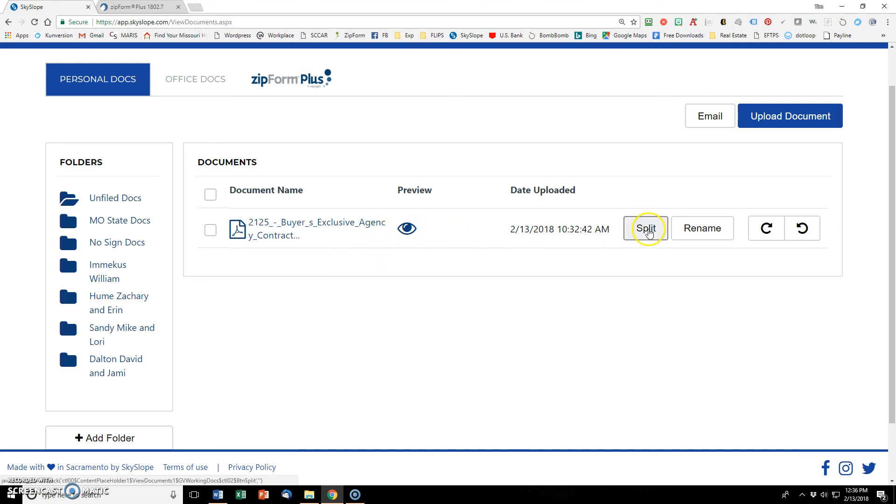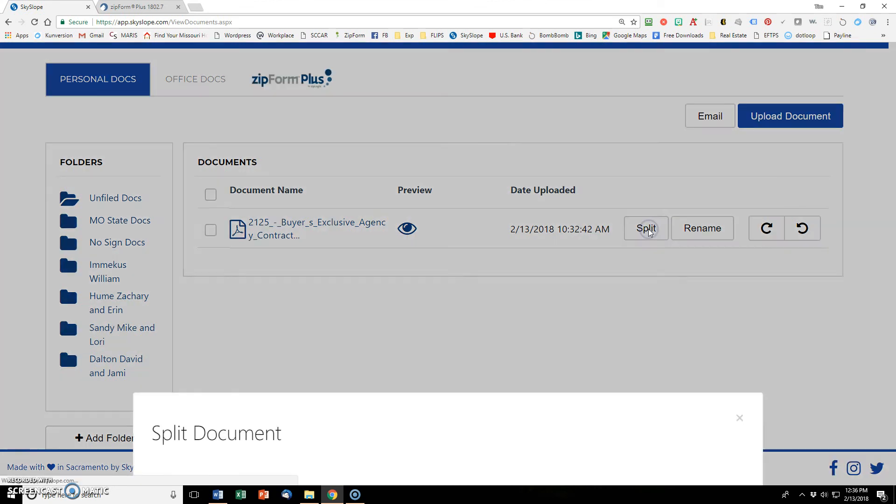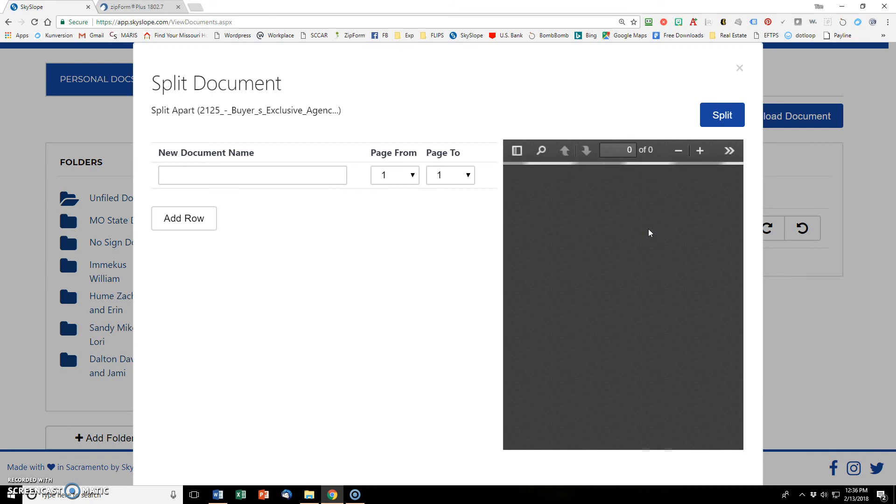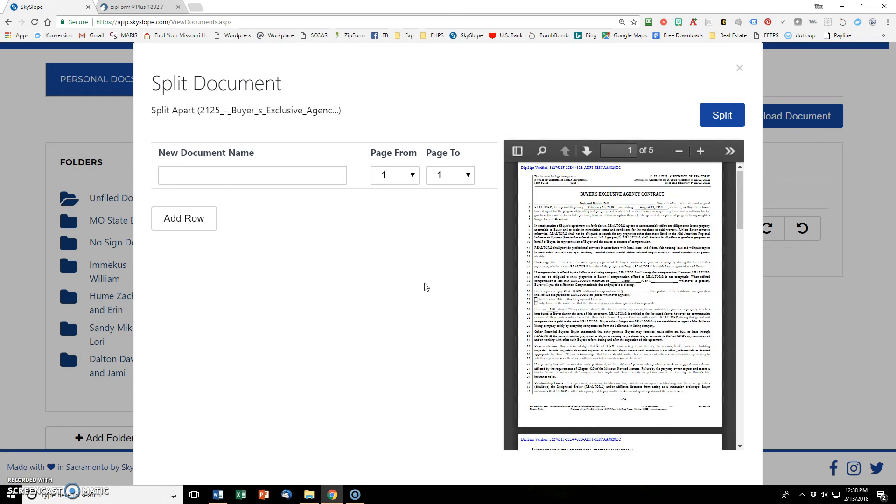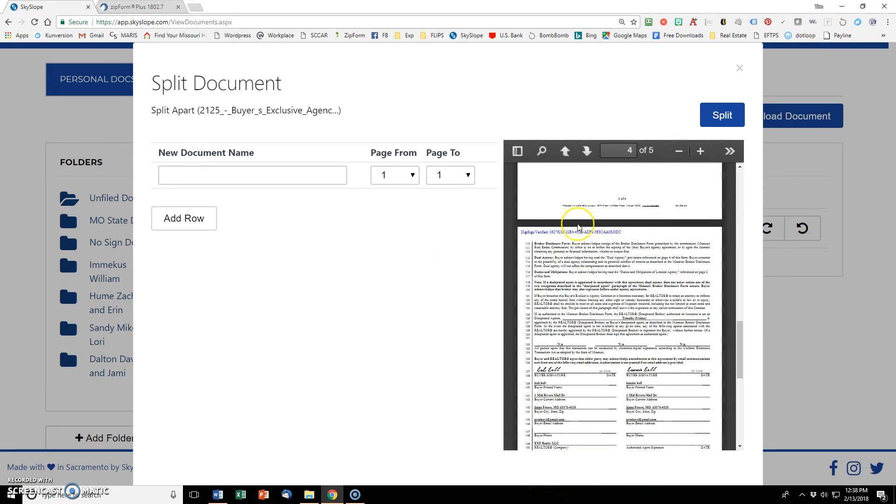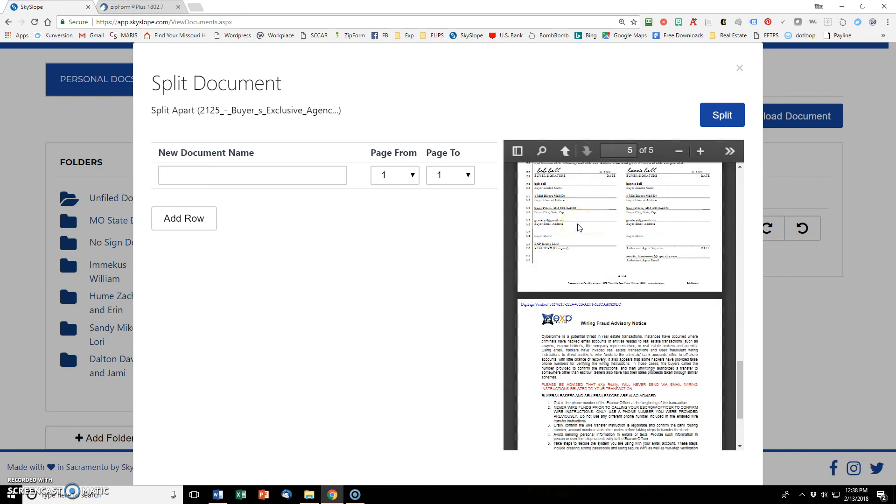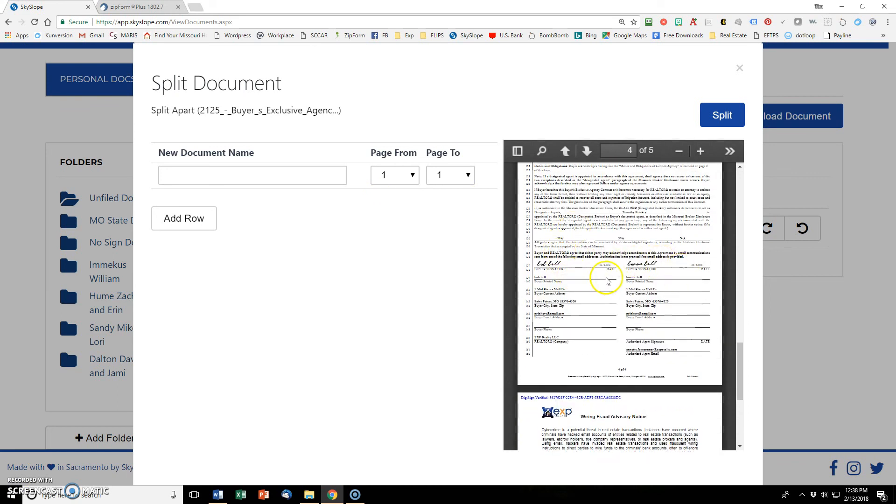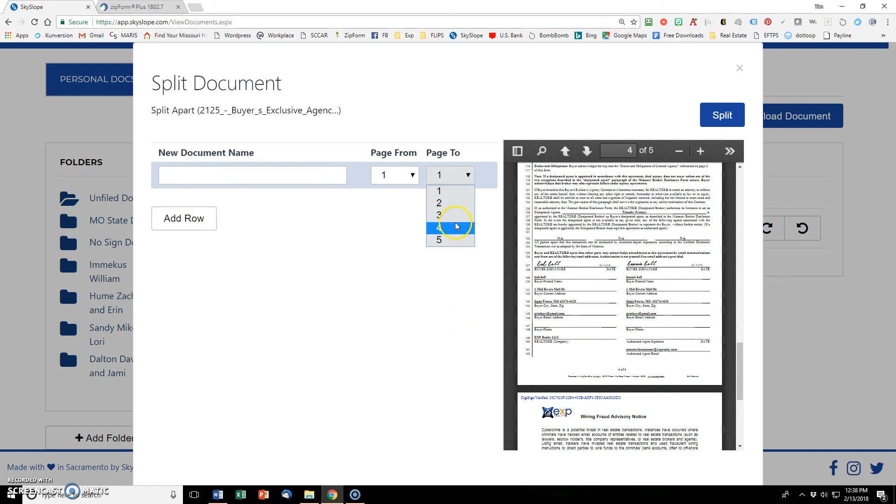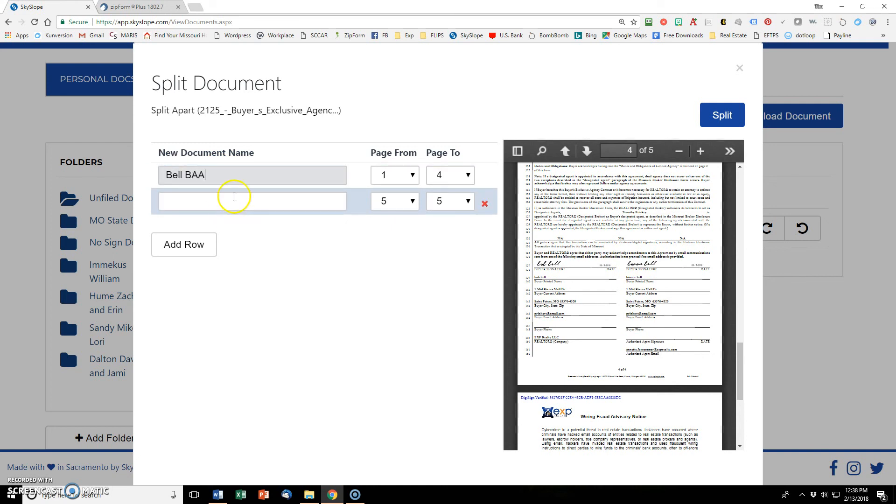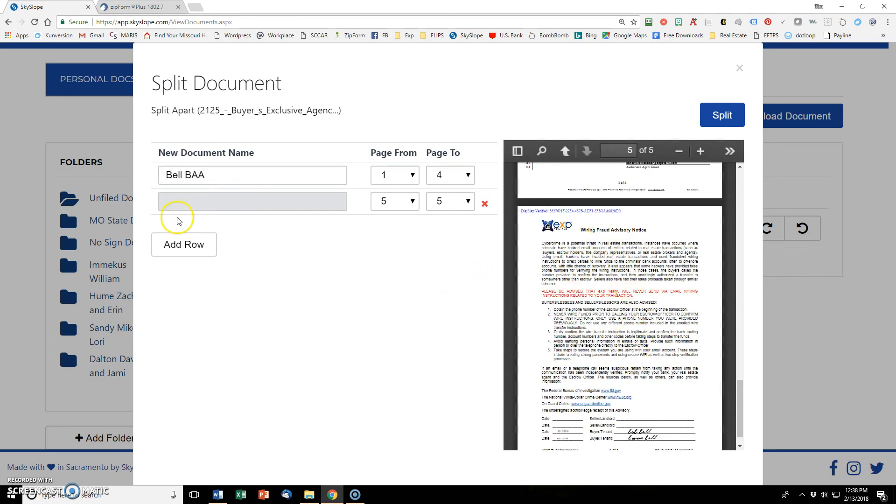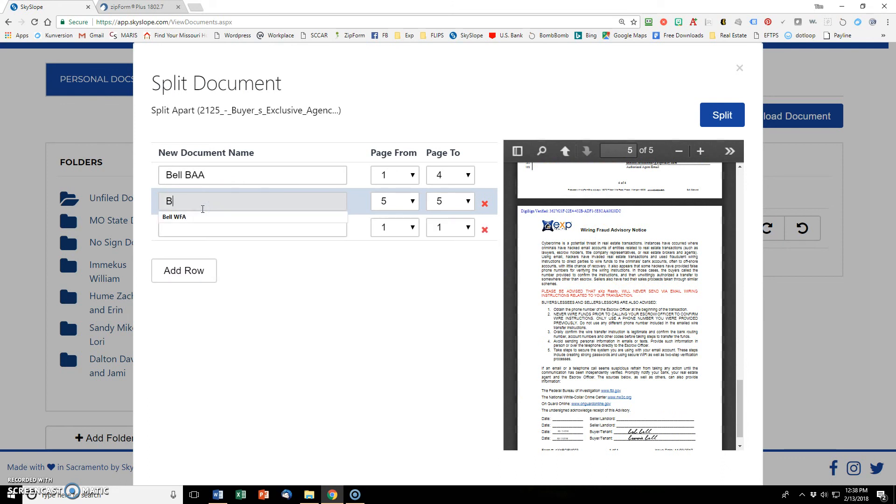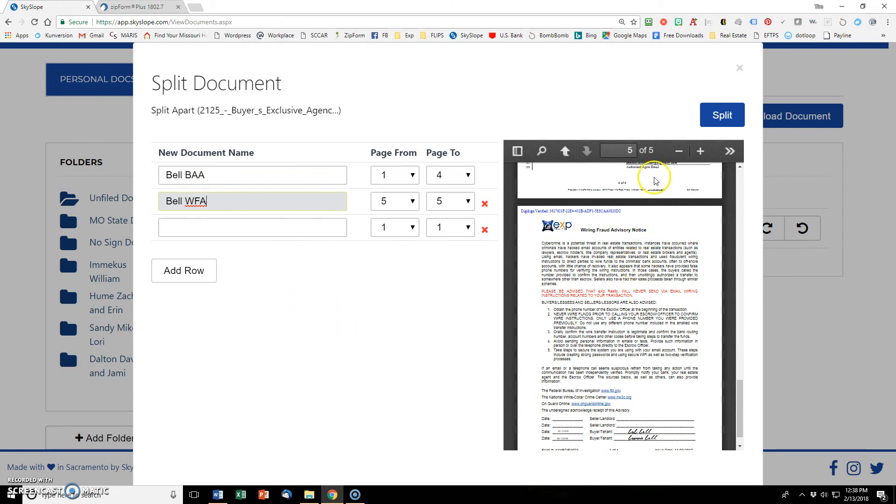We'll just click on split. And we'll wait for that document to load into this window. So we want to split the first four pages, which are the buyer's agency. As you can see, they're both signed right here. And had I sent it to the broker, there would be a signature down there as well for the broker. So pages one through four are going to be my buyer's agency agreement. And then page number five, as you can see here, is the wire fraud advisory document. So WFA is what I put there.